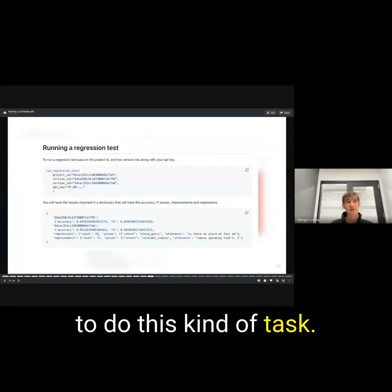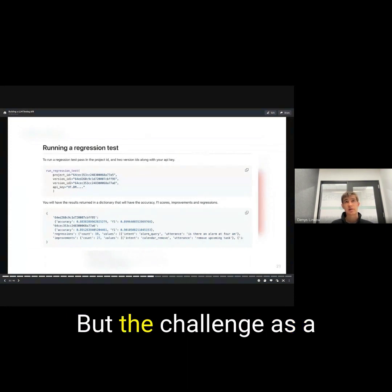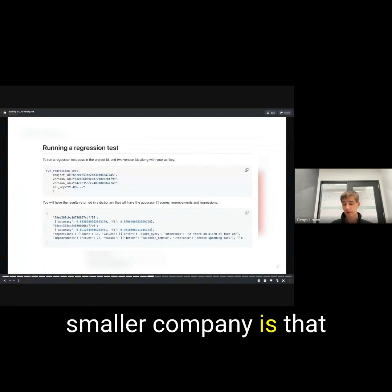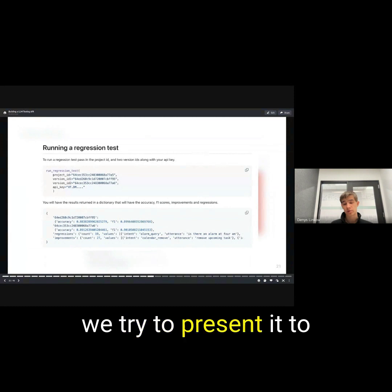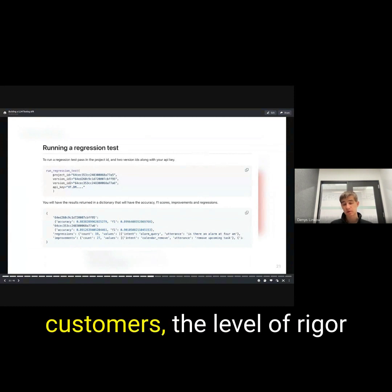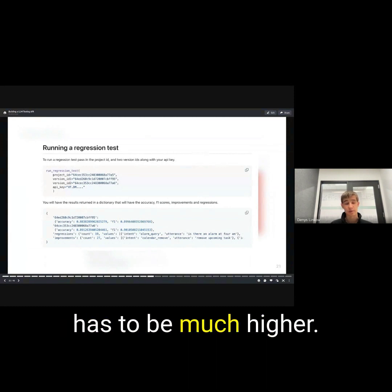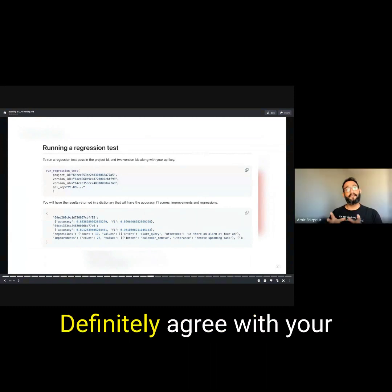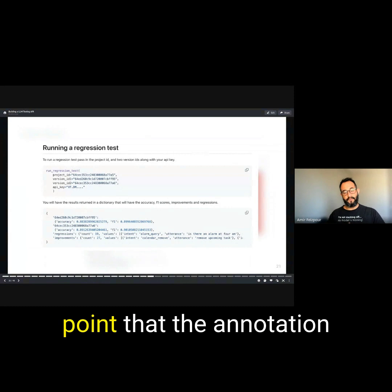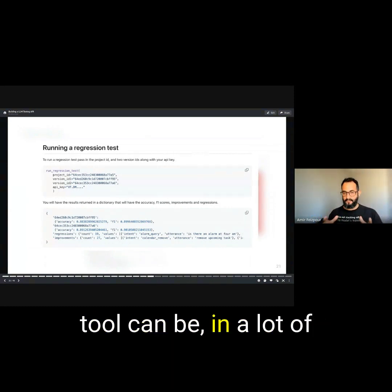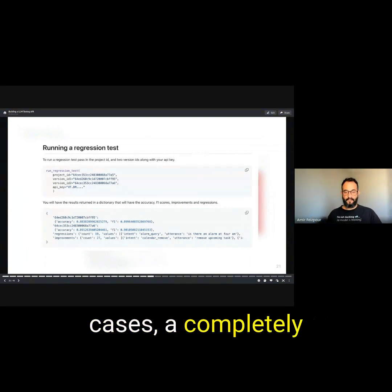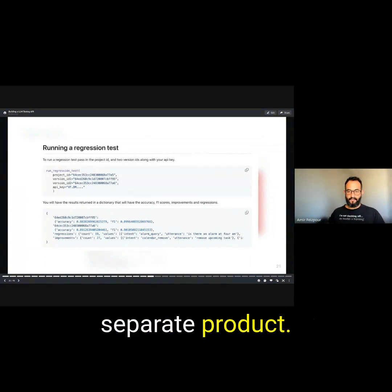I'm sure large companies have built something out to do this kind of task, but the challenge as a smaller company is that what we build internally is useful for us, but when we try to present it to customers, the level of rigor has to be much higher. I definitely agree with your point that the annotation tool can be, in a lot of cases, a completely separate product.